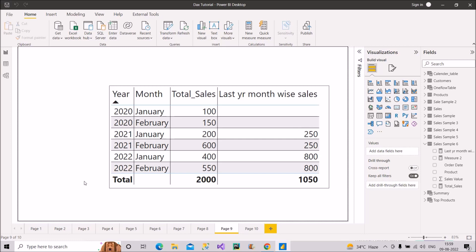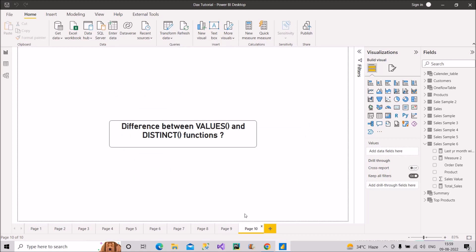Now let's look at one more question: the difference between VALUES and DISTINCT functions. Both functions return the distinct values of a column, so where is the difference? If a column given as argument to VALUES contains a blank value, it will show that blank as a distinct value. But if you give the same column to the DISTINCT function, DISTINCT will ignore the blank. Many people are not aware of this and assume both functions are identical, but in terms of blank values — VALUES treats blank as a distinct value while DISTINCT does not.